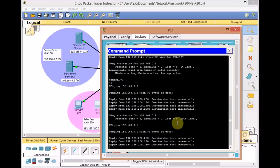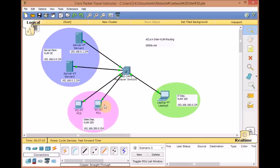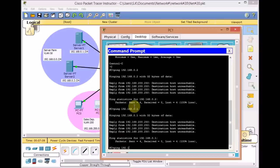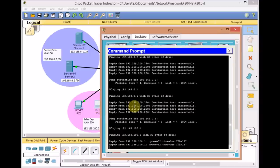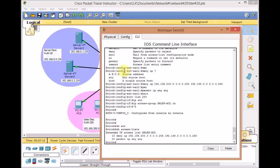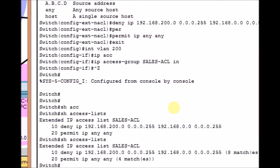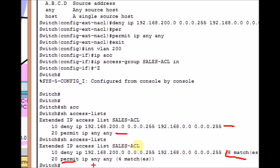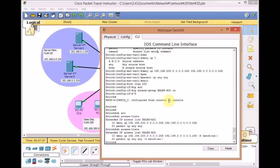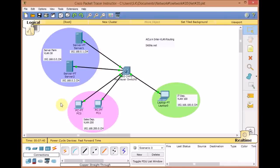Let's also confirm we can still ping the IT department laptop at 192.168.100.1 — yes, we can. Going back to the multilayer switch to run 'show access-list' and see what's happening. Previously there were no matches; after pinging from the sales VLAN to the server VLAN, we got 8 matches on the deny statement. When we pinged the IT department (which is permitted by the 'permit ip any any'), we got 4 matches. As you can see, ACLs are a very powerful tool to control every traffic on your network.